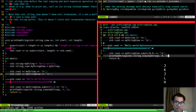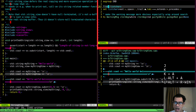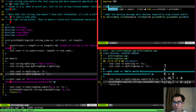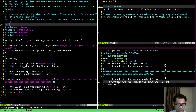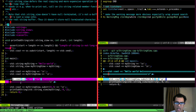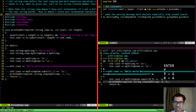So to summarize: listchars lets you configure up to six categories of characters to display when you enable list mode — eol, space, trail, tab, extends, and precedes. When list mode is enabled, it shows things like trailing spaces and tabs visually. You also learned about wrap mode to enable or disable line wrapping, which makes extends and precedes effective. That's it for this video, thank you!